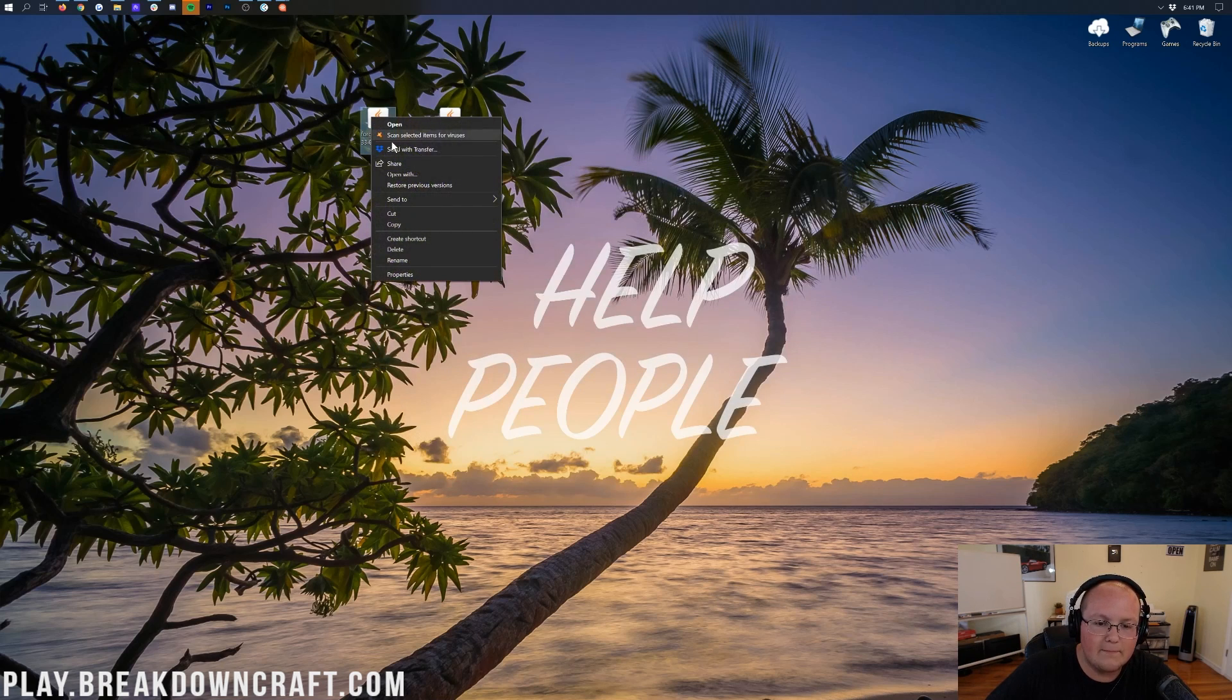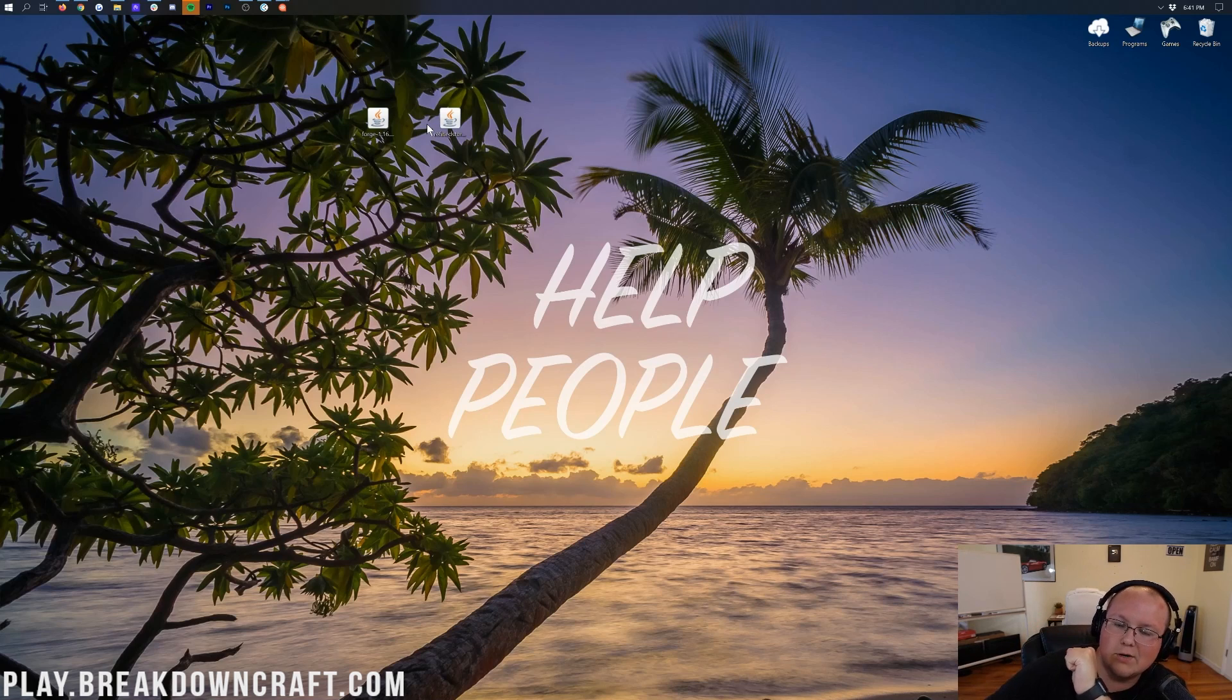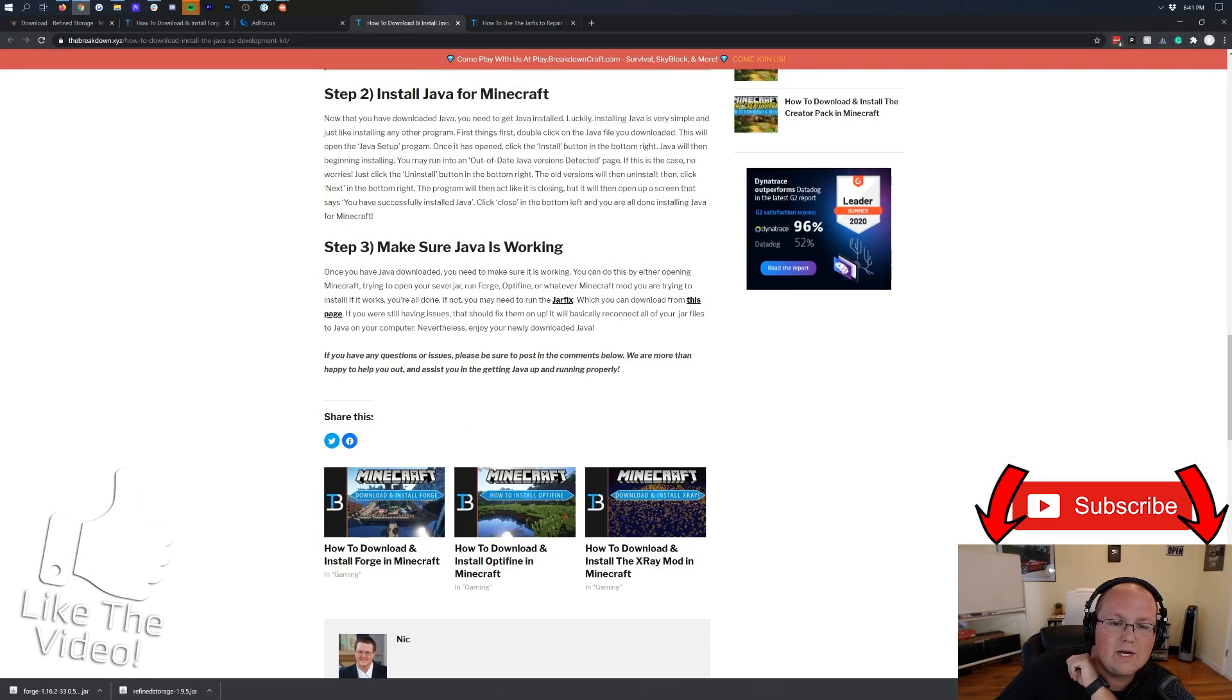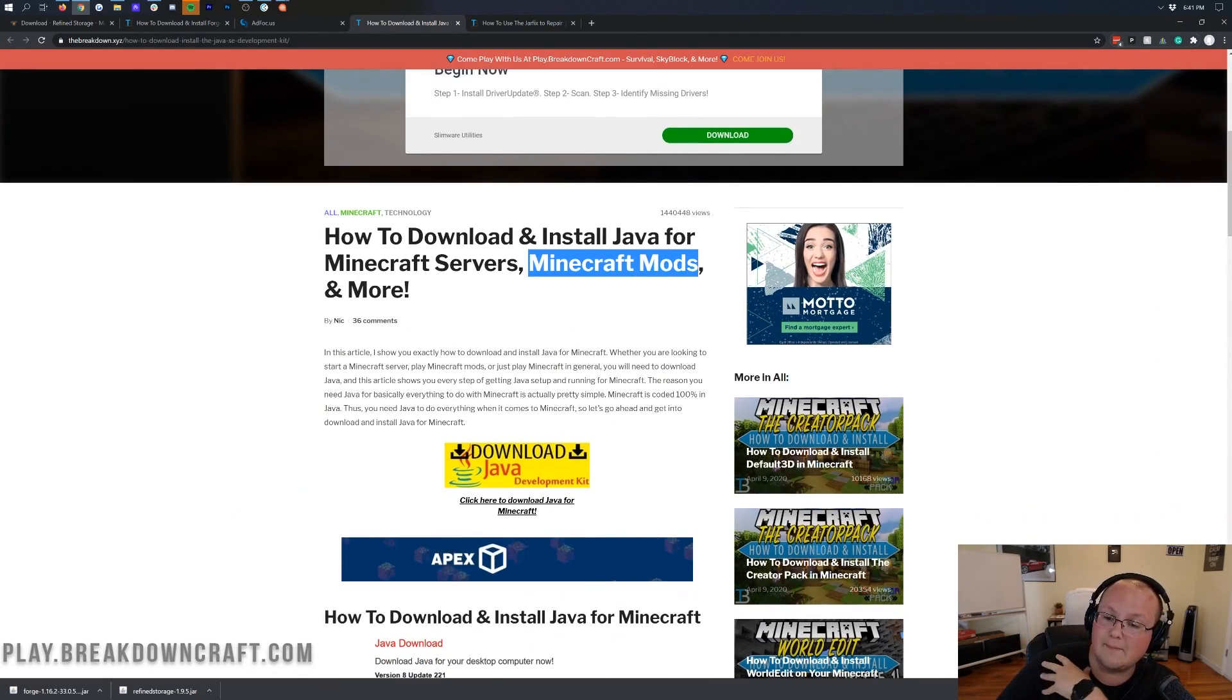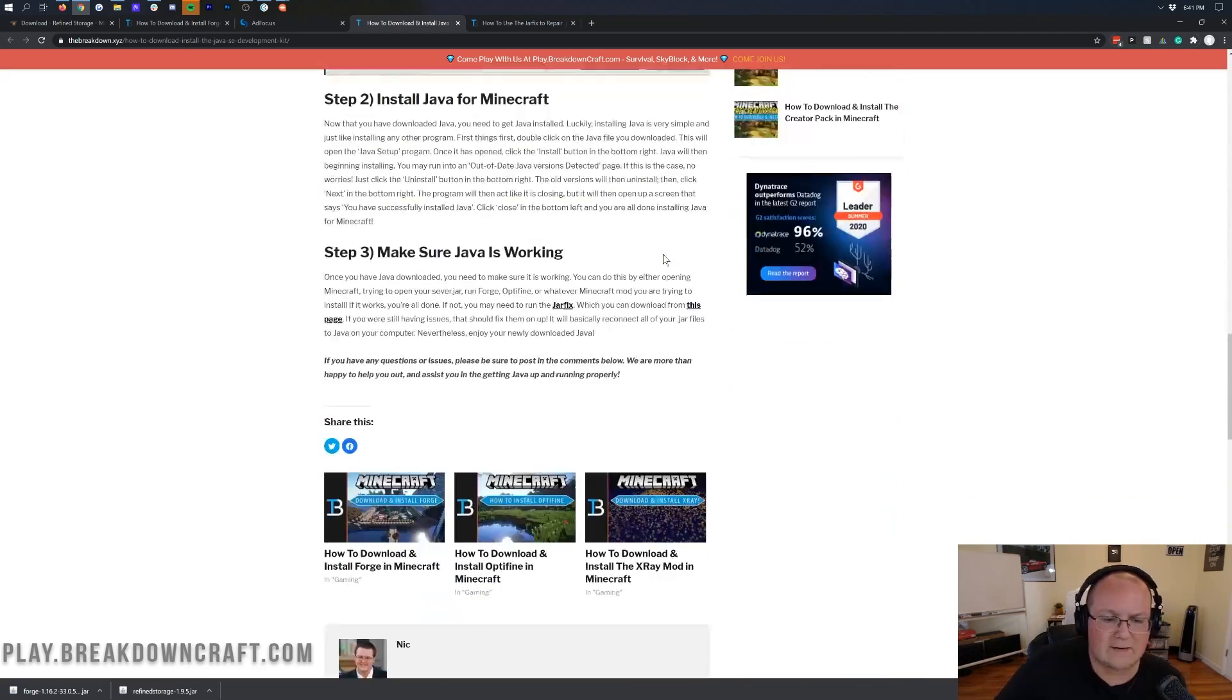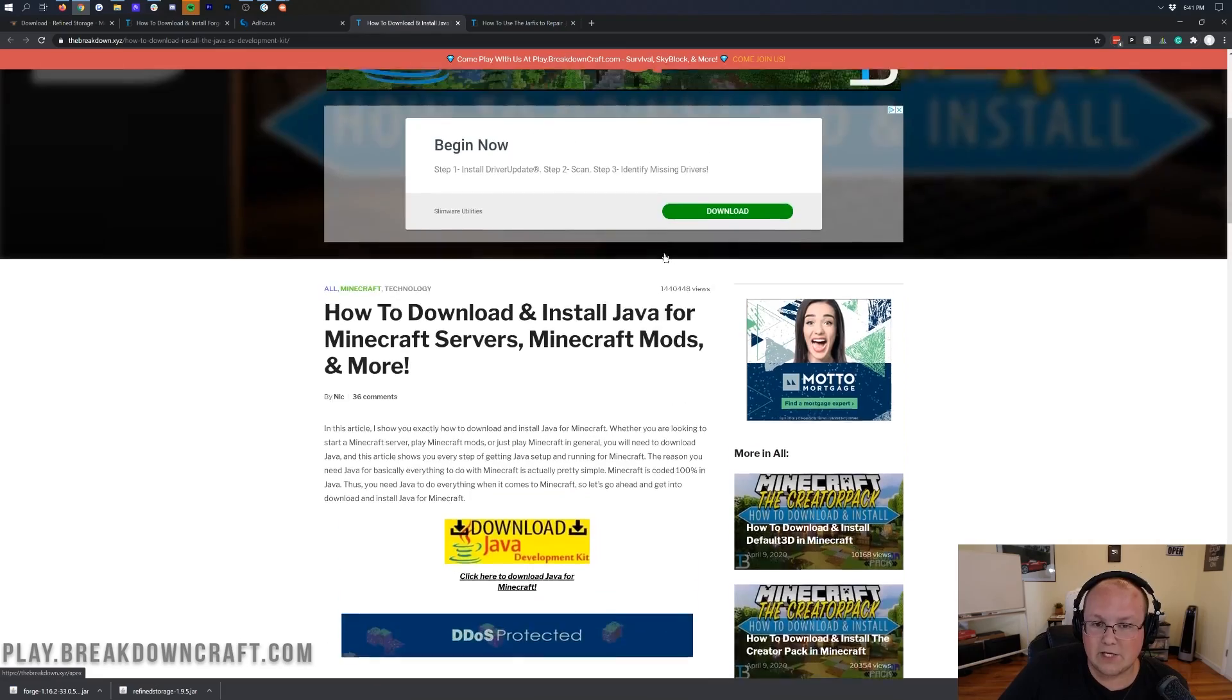Now we're actually going to be starting off with Forge. Go ahead and right-click on it, click on Open With, and then click on Java. However, if you don't have Java here, or if these don't look quite correct - they don't look like little coffee cup logos - what do you do? Well, in that case, you want to go to the description down below. This is our in-depth tutorial for downloading and installing Java for Minecraft Mods. Refined Storage, being a Minecraft Mod, needs this version of Java.